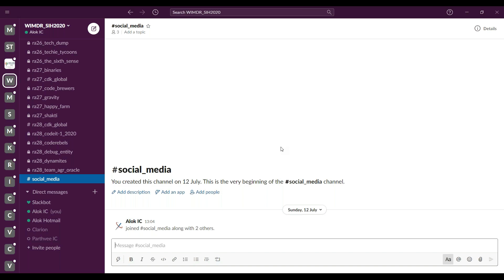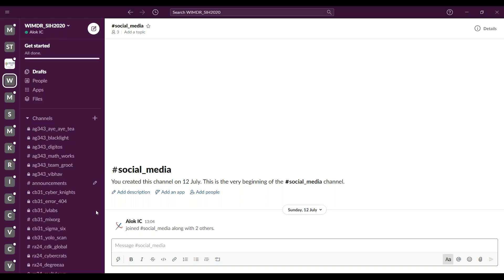If a person is a non-admin, they will only be able to see public channels and private channels they have been invited to. If you have any questions, please ask our representative for your nodal center and we will be more than happy to help you out. Thank you.